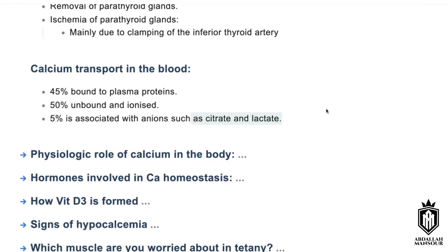What is the physiological role of calcium in the body? It helps in neurotransmission and activation of some enzymes. Also coagulation. It plays a role in cell division, and it helps in bone mineralization.